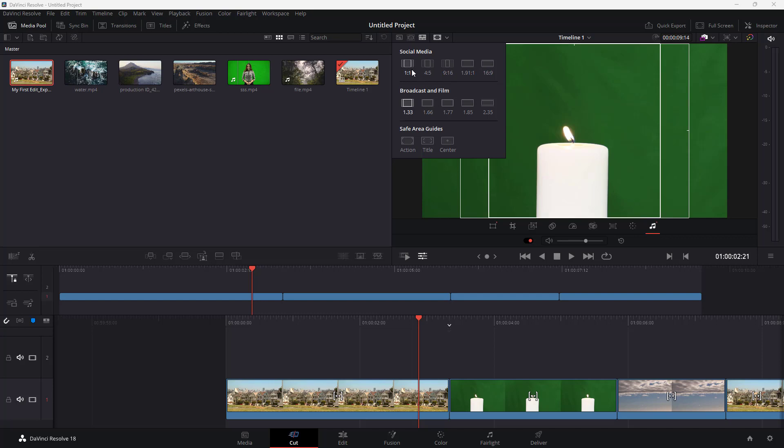For example there's one by one that you can enable and this shows up how it would show up in Facebook or Instagram. You can go for four by five as well which is more famous for TikTok and Facebook, and here nine by 16 more for TikTok and YouTube Shorts.